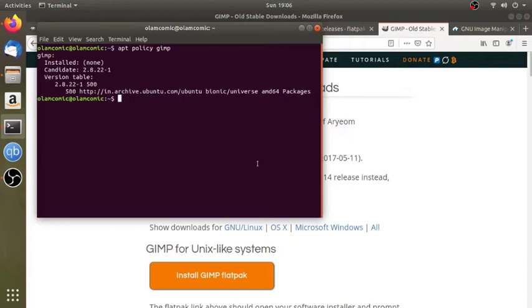Hello everyone, welcome to Ubuntu. We are learning how to install Ubuntu and update the software.